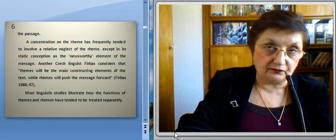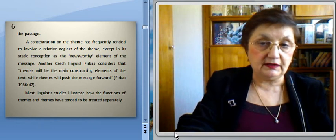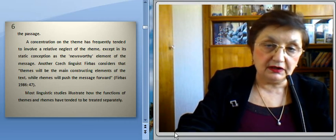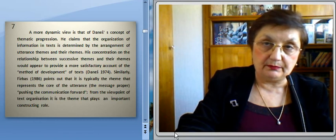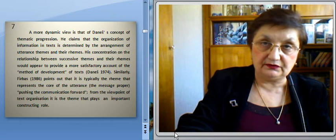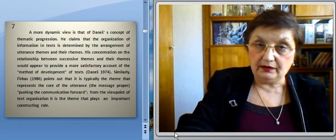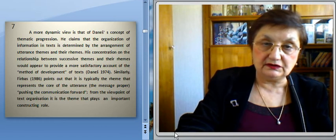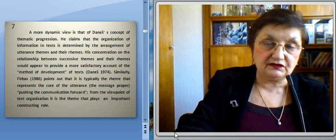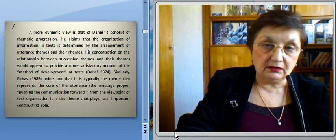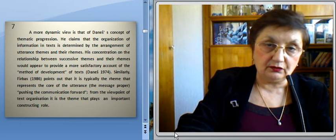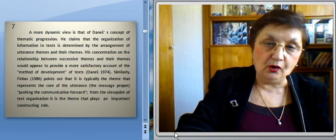Most linguistic studies illustrate how the functions of themes and rhemes have tended to be treated separately. A more dynamic view is that of Daneš's concept of semantic progression. He claims that the organization of information in text is determined by the arrangement of utterance themes and their rhemes. His concentration on the relationship between successive themes and their rhemes would appear to provide a more satisfactory account of the method of development of texts.